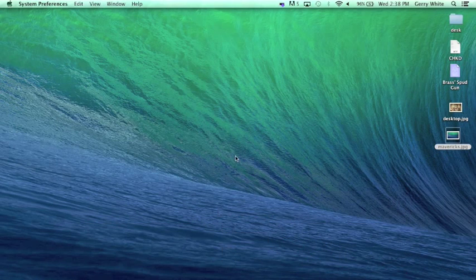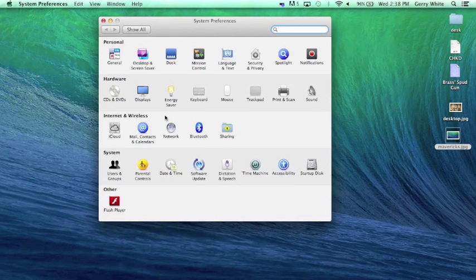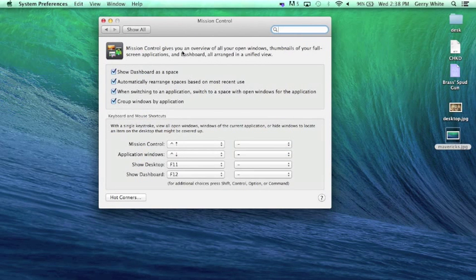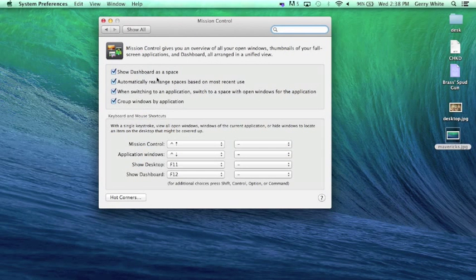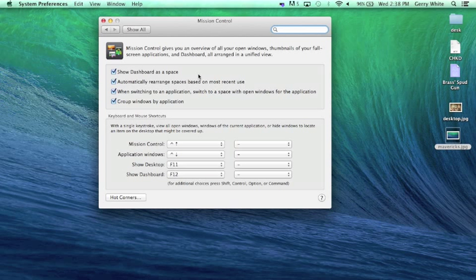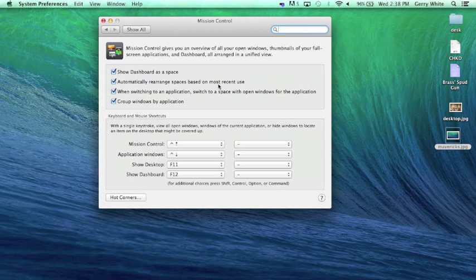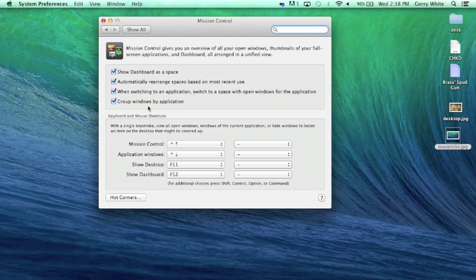this is where I can adjust all of those. I can show my dashboard spaces you saw on there or not. I can automatically rearrange the spaces so the most frequently used desktop will show up. And I can adjust some other preferences here.